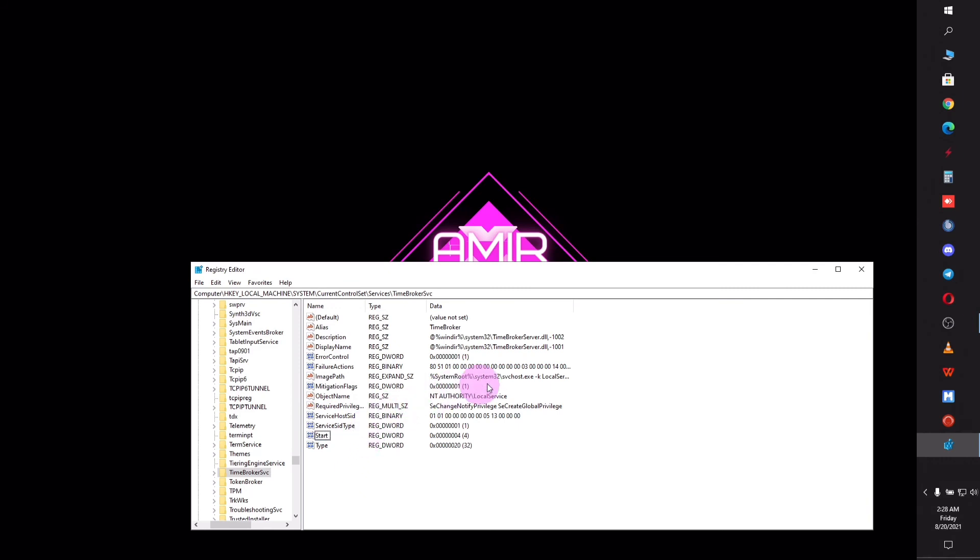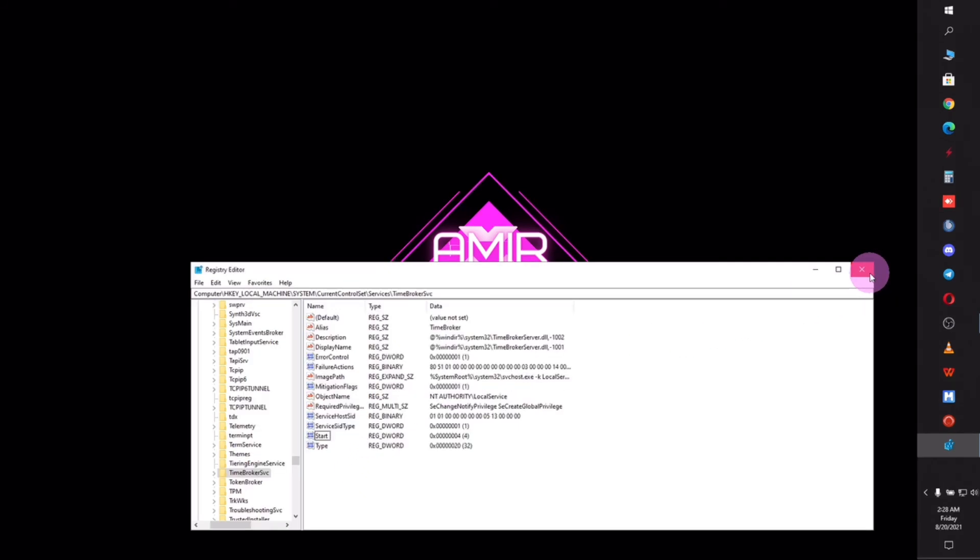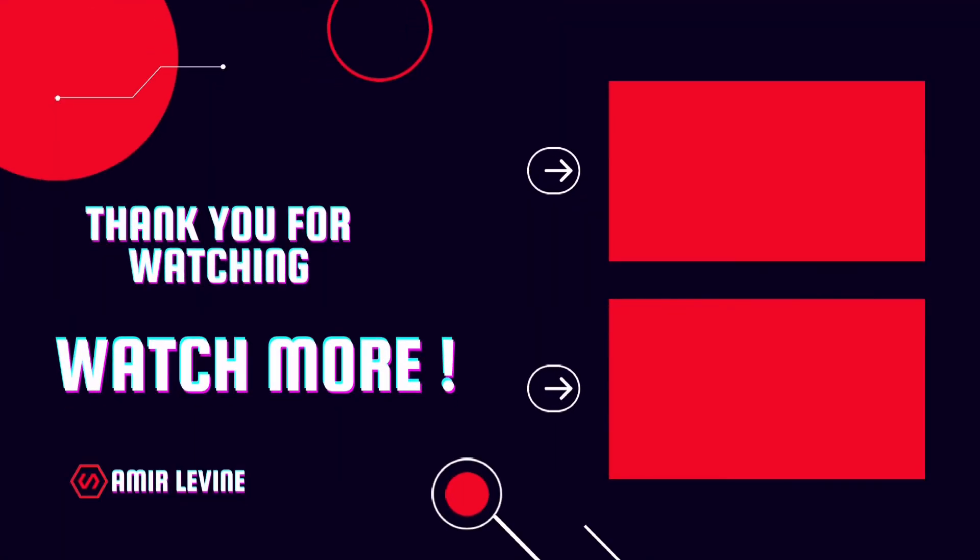Thank you guys for your attention and I would appreciate if you can like this video and subscribe to my channel.